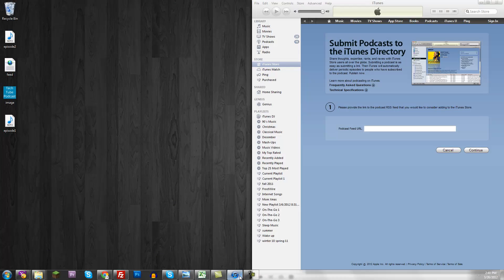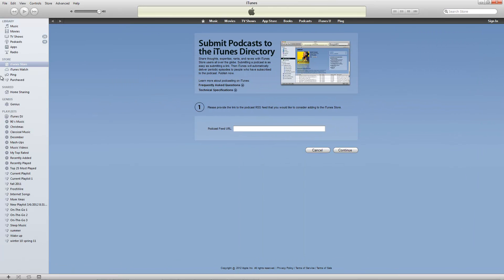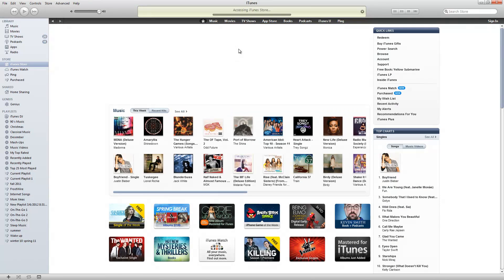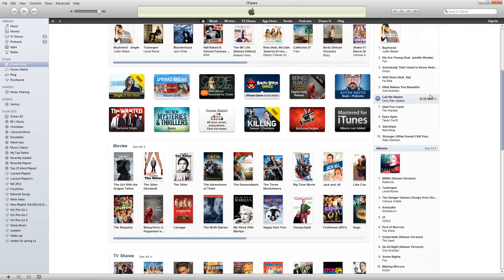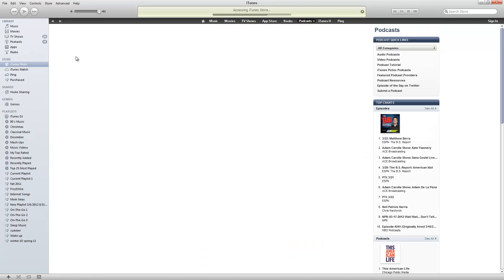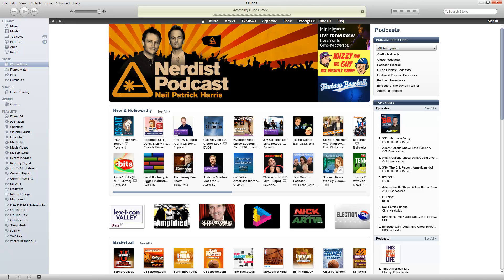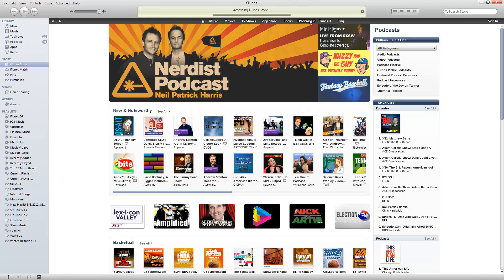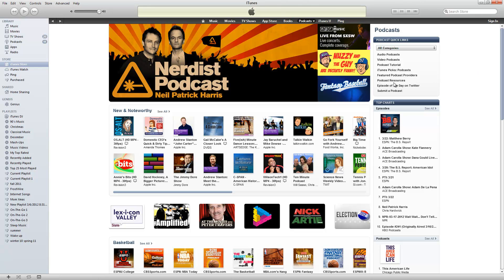Now we need to open up iTunes and go to the podcast directory. It can be found here. If you scroll down you can go ahead and find it. Or you can go to the podcast and hit podcast URL. Podcasts at the top, you just click on that. And then submit podcast. Submit a podcast.